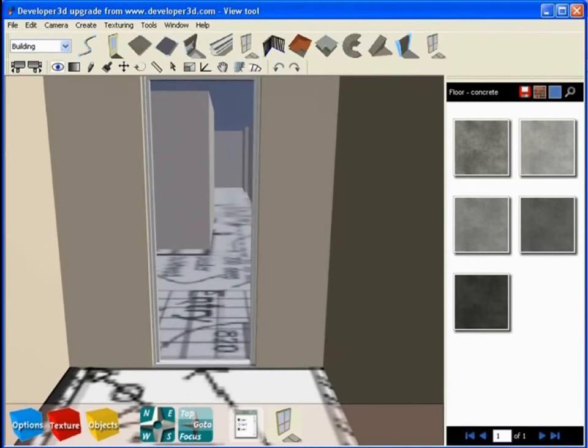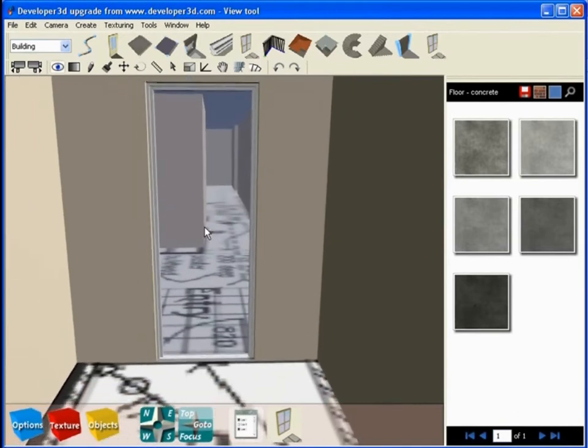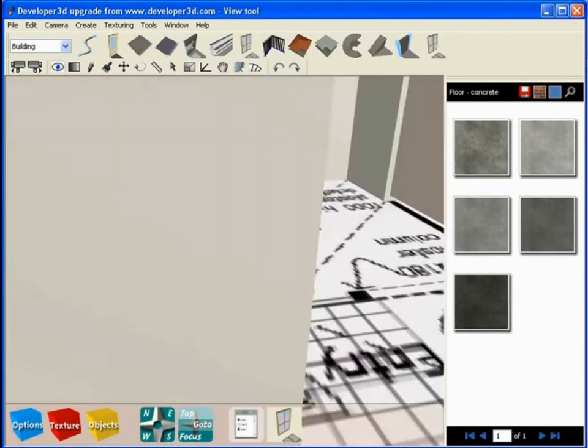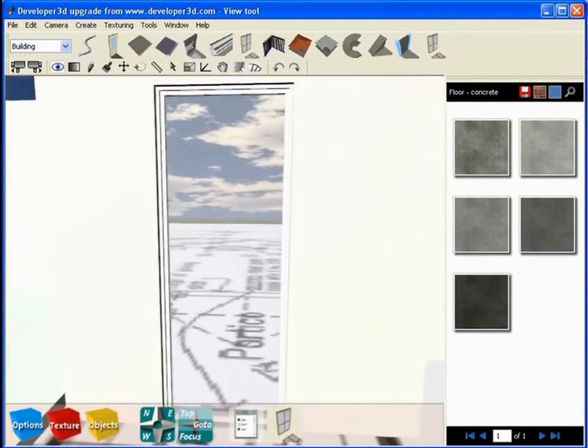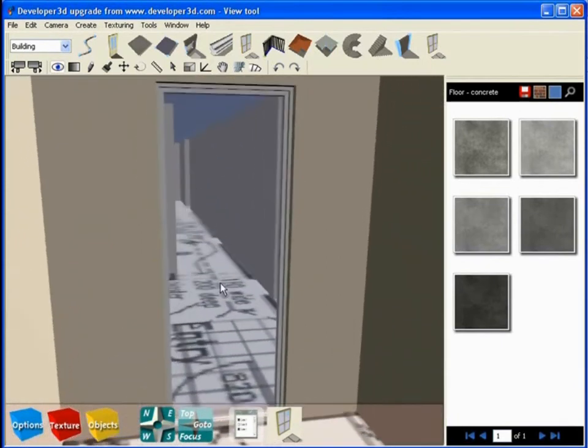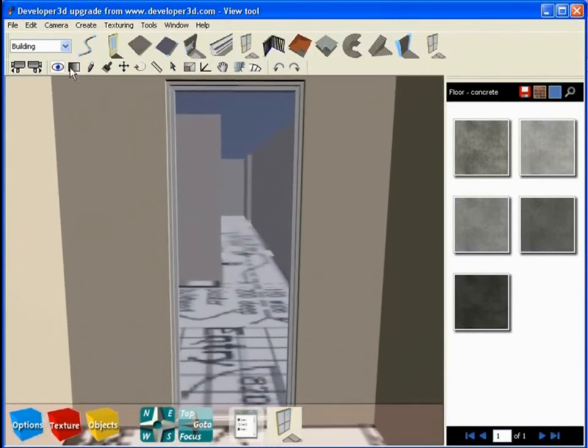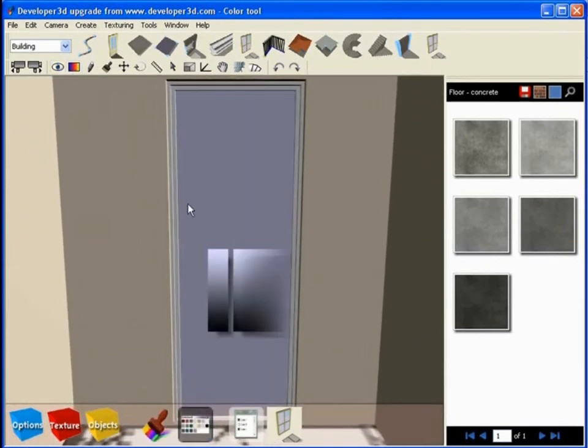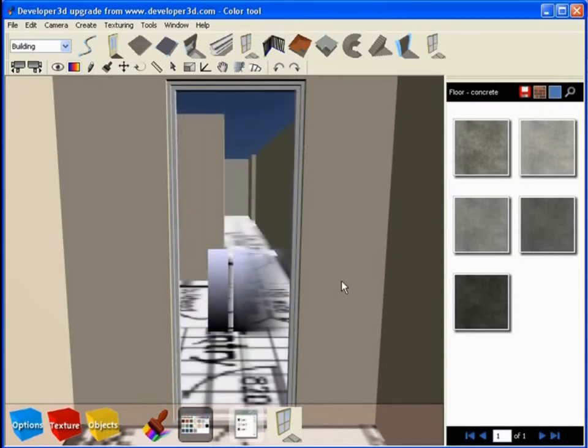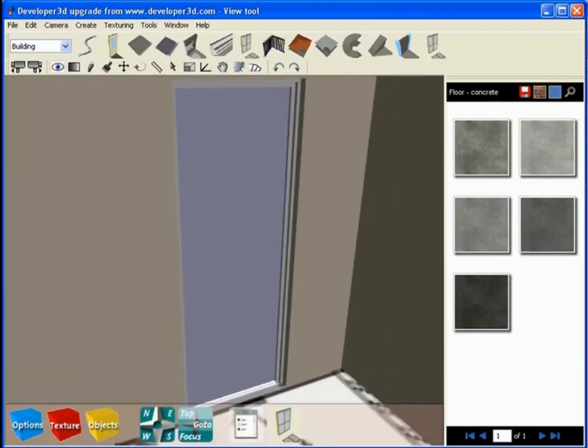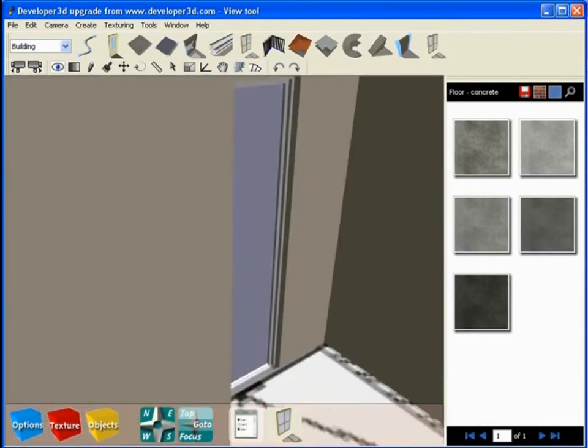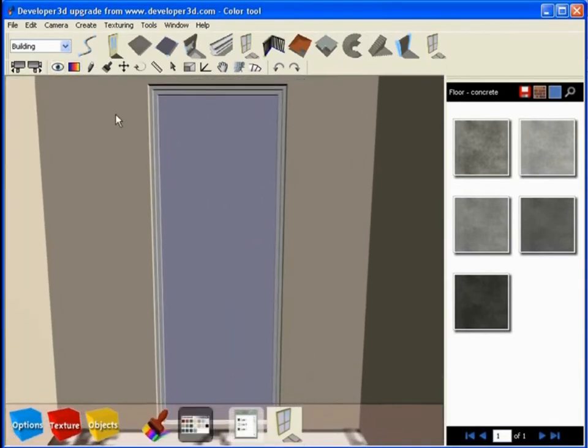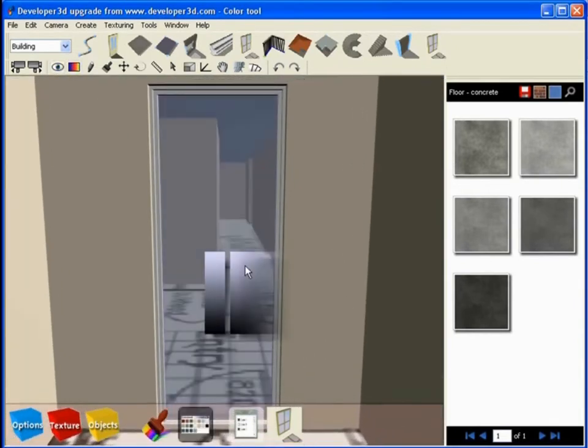This gives us our opening with a direct line of sight. Obviously we can use our color tool to make this opening fully opaque and fully transparent. So if you're going to use it as a door you might make it opaque. If it was going to have some glass in that space you might make it semi-transparent.